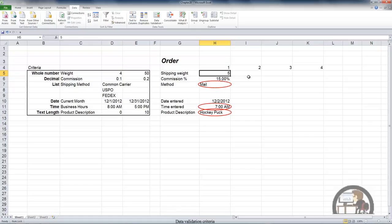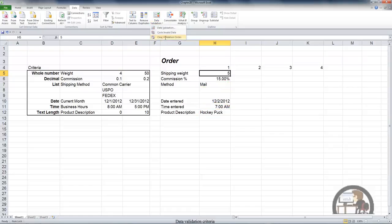So after you have Excel call out the invalid data points in your cells that contain data validation rules, you can either change the content in the cell or you can clear the validation circles.